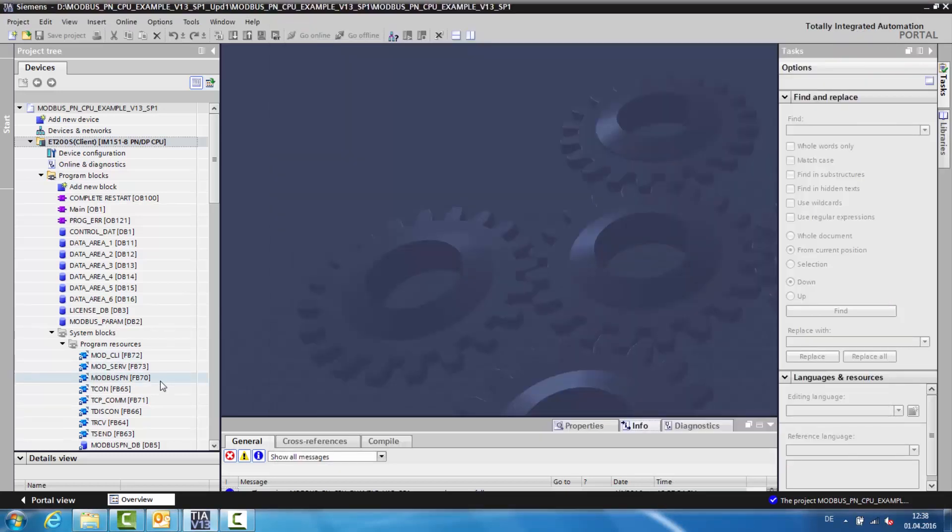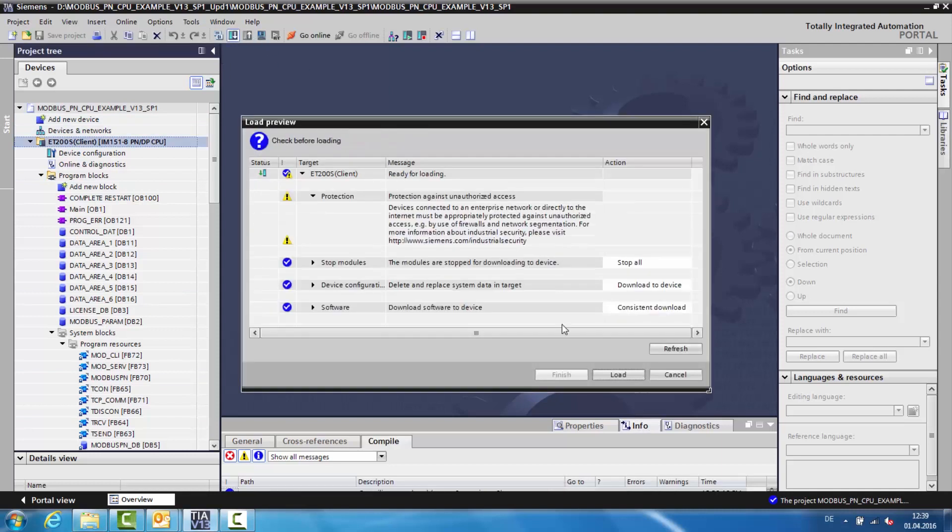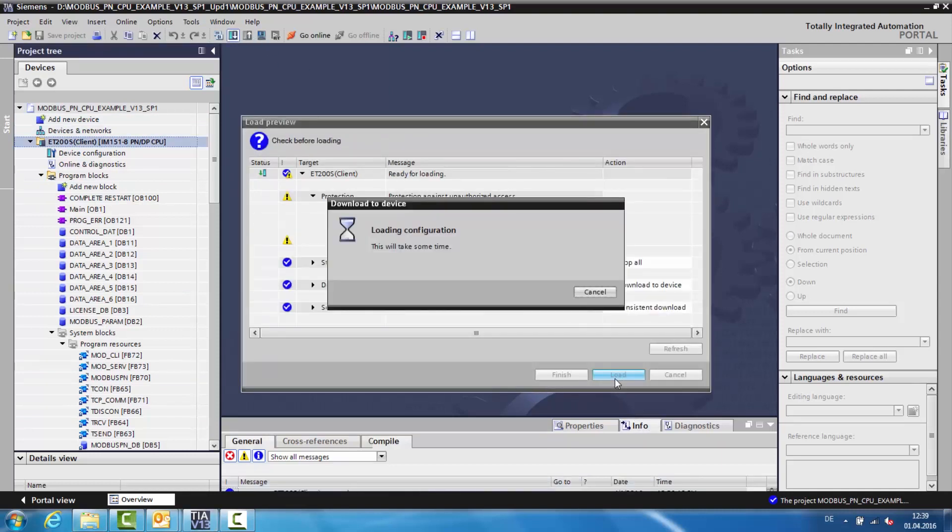In our sample project, the Modbus PN instructions have already been configured. The instance data block is Modbus PN DB. We load the project in the CPU and start it.